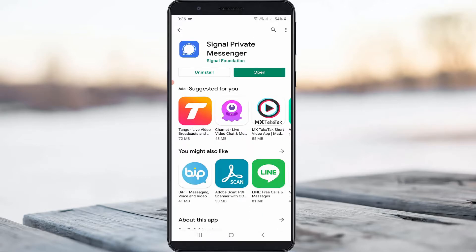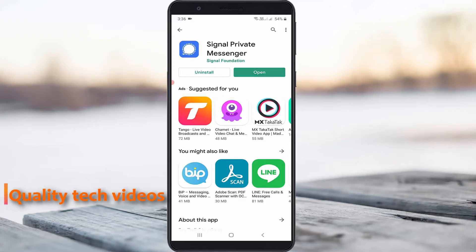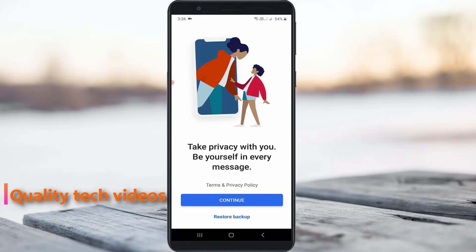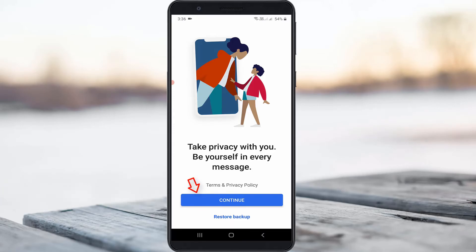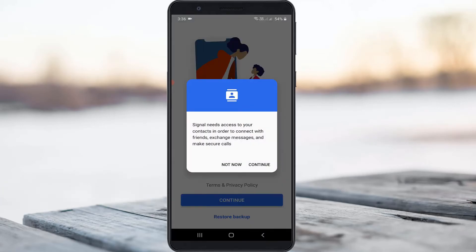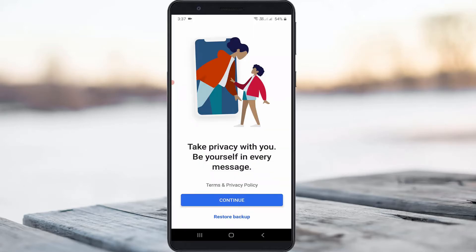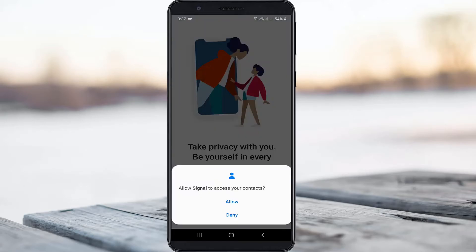After the installation process is completed, open the Signal application. It shows the welcome page, so you can click to continue. It will ask for your contacts access permission, so press continue and then click allow.